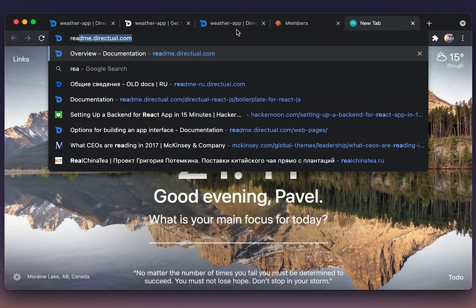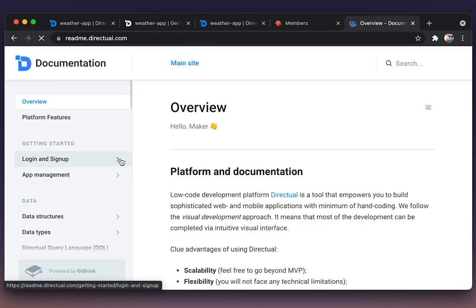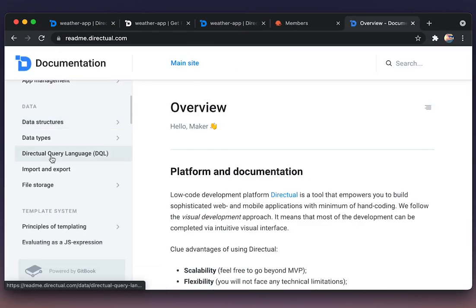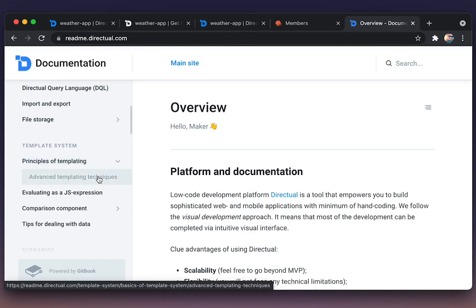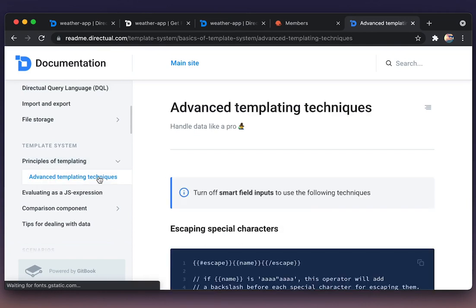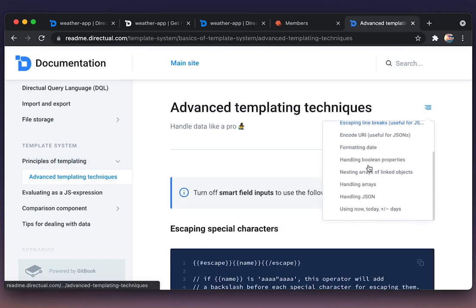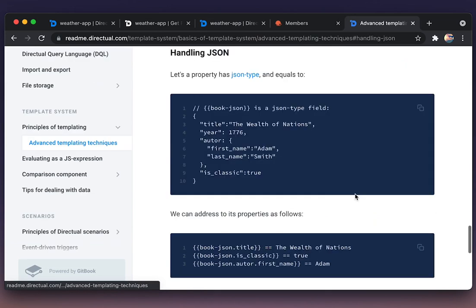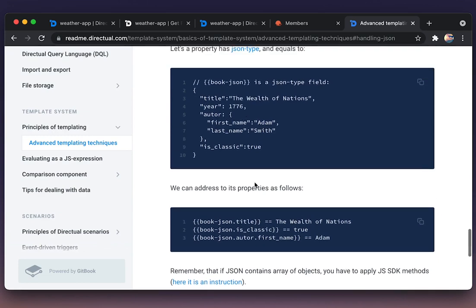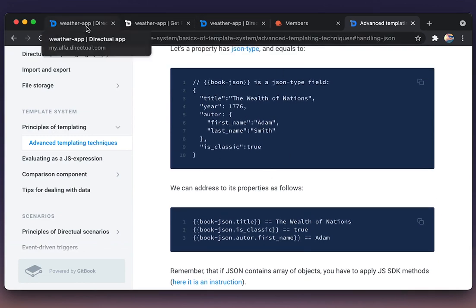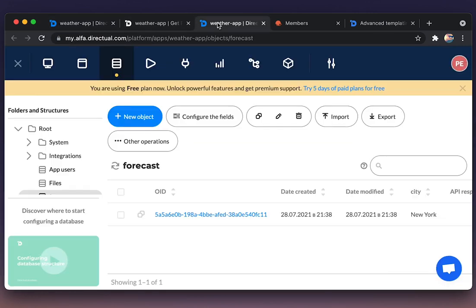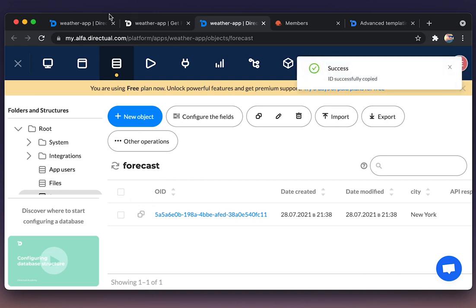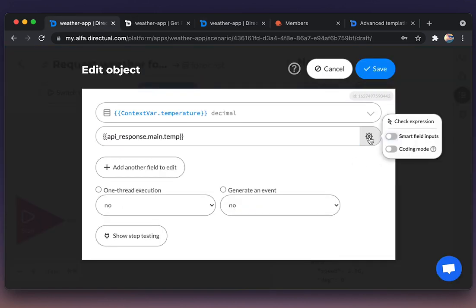Of course we can always consult the documentation. Let's have a look at the templating, the principles of templating the JSON. Here, that is a kind of cheat sheet. Everything is correct. That is the correct way for parsing JSON, one of the ways.